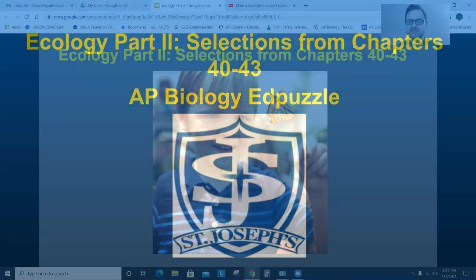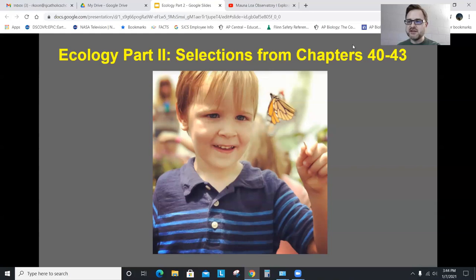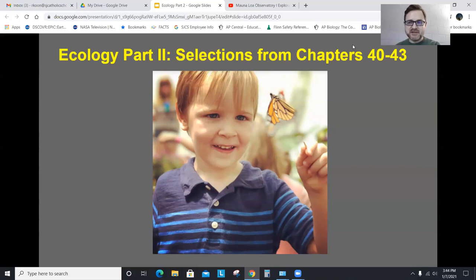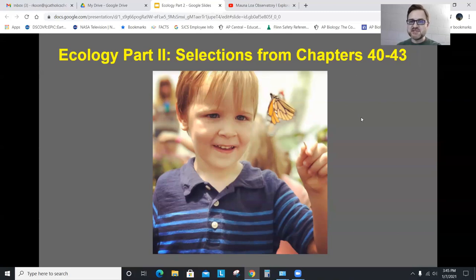Hello, AP Bio. Welcome to our second and final video in our ecology series — this is ecology part two, and also our final AP Bio lecture video of the year. You guys have been through quite the marathon with me this year, and I appreciate all of your efforts and attention. Here I have our last picture — this is Jack, about four or five in this picture with a butterfly, which shows some ecology, which is why I picked it for our last lecture presentation.